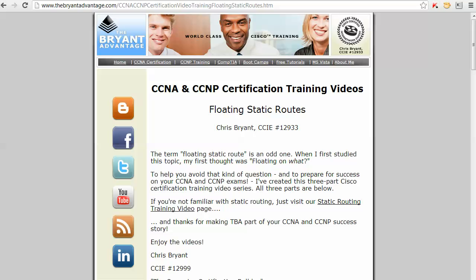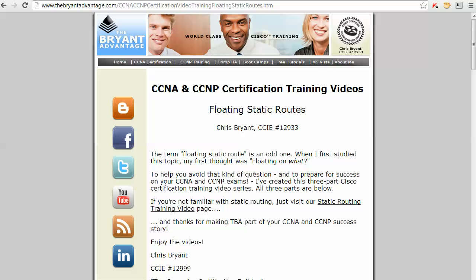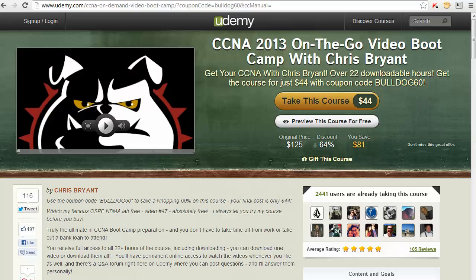Make sure to check out those free floating static route videos as well. And as always, I'm Chris Bryant. Thanks for making TBA part of your CCNA and CCNP success story. We'll see you on the next video.